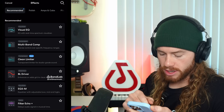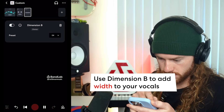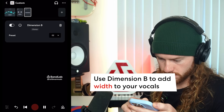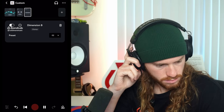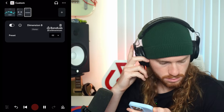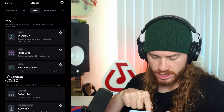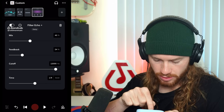Next, I want to add something to give our vocal a little bit of width. So I'm going to go over and we're going to try Dimension B. So I like how that sounds. Next, I want to add some delay back in. So I'm going to go over and select Filter Echo. Then I'm going to move this from the quarter note to the eighth note. Then I'll click play and adjust the mix and our feedback.